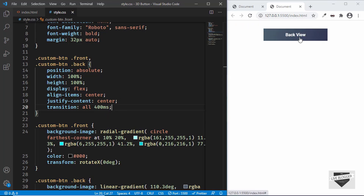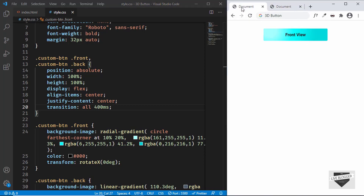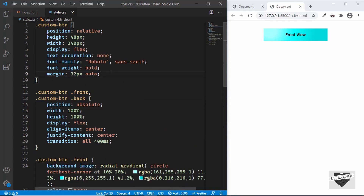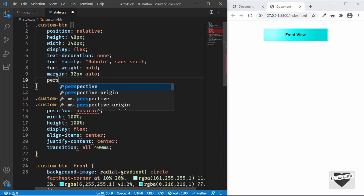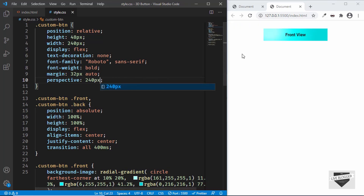We don't want it to just rotate flat — we want it to feel truly 3D. To achieve this, let's go to the '.custom-btn' selector and add 'perspective'. The value depends on how you want it to look; I'll use 240 pixels. Now hovering gives it a proper 3D appearance.